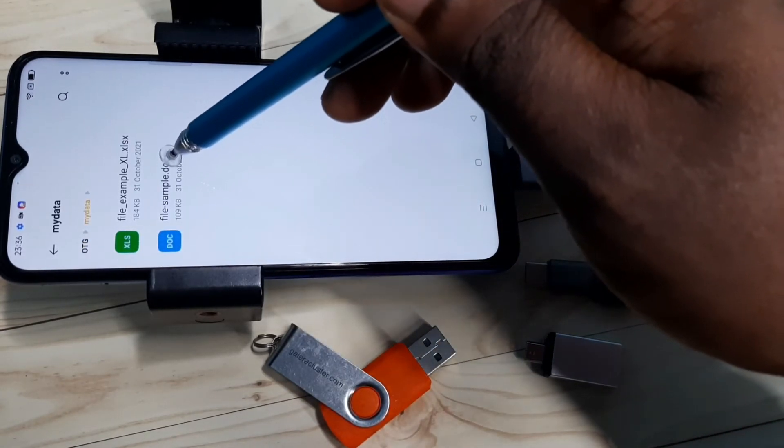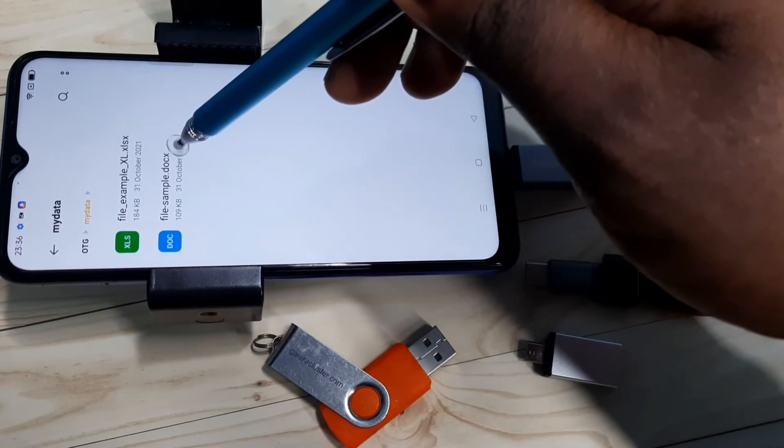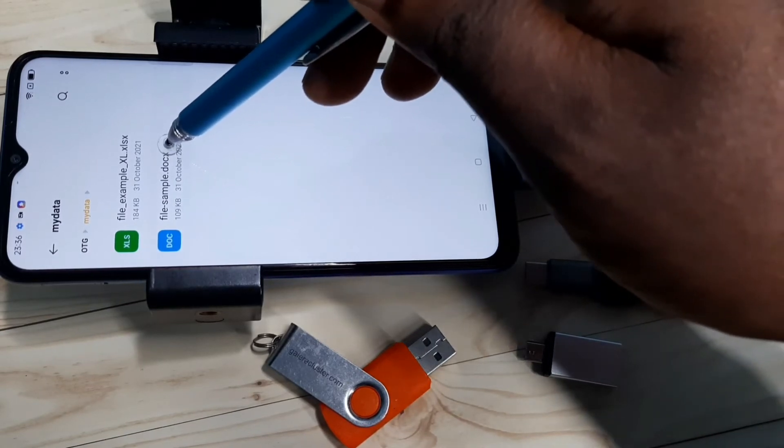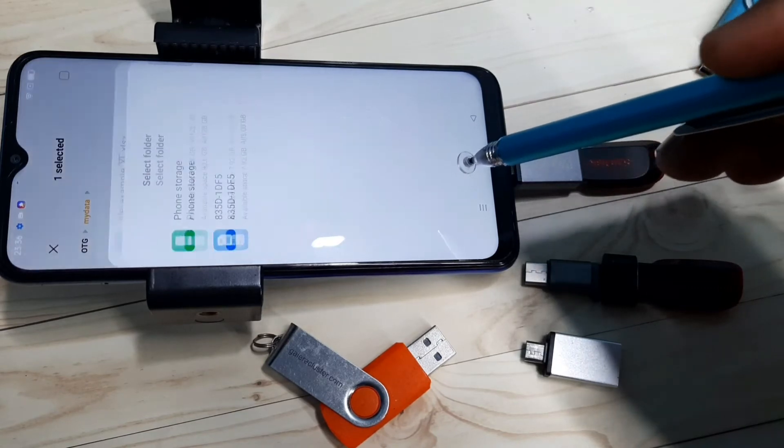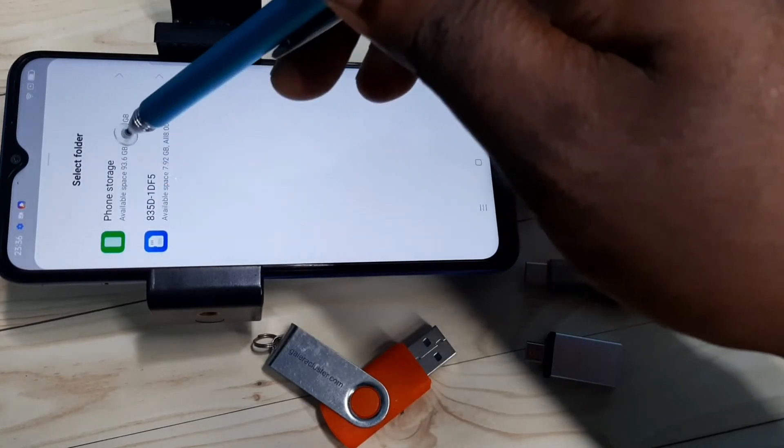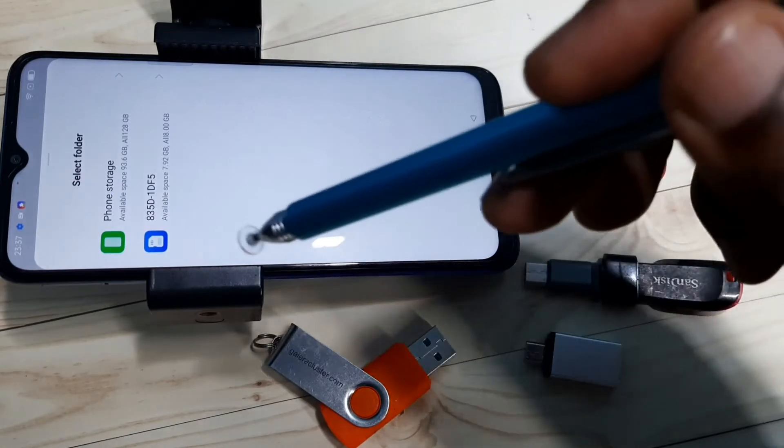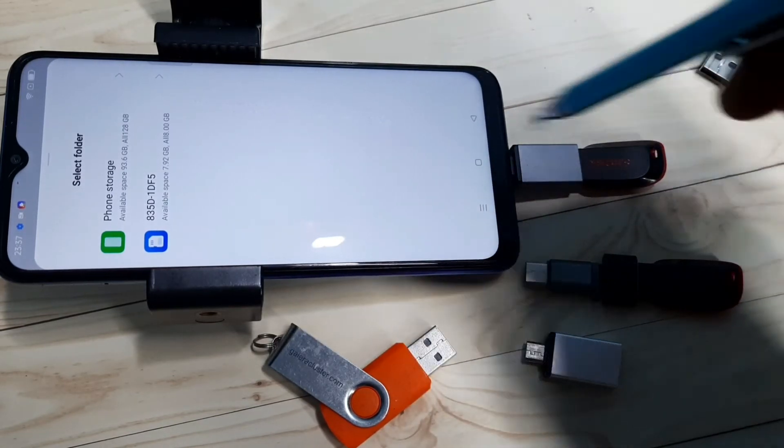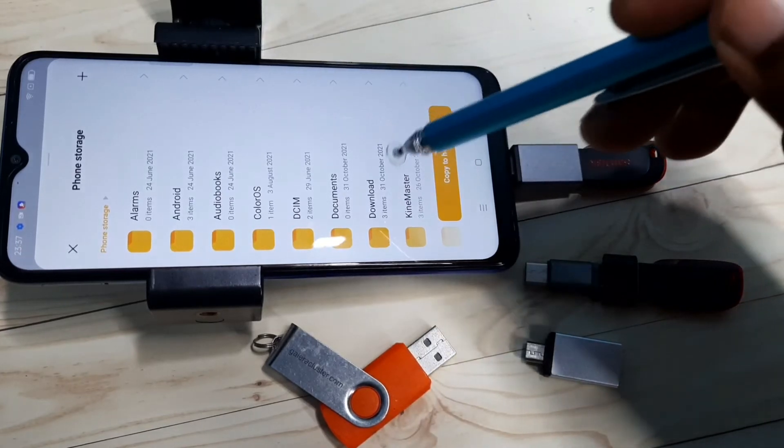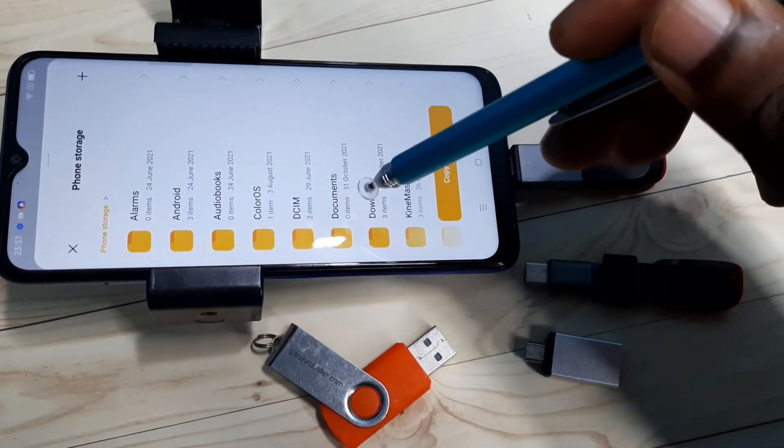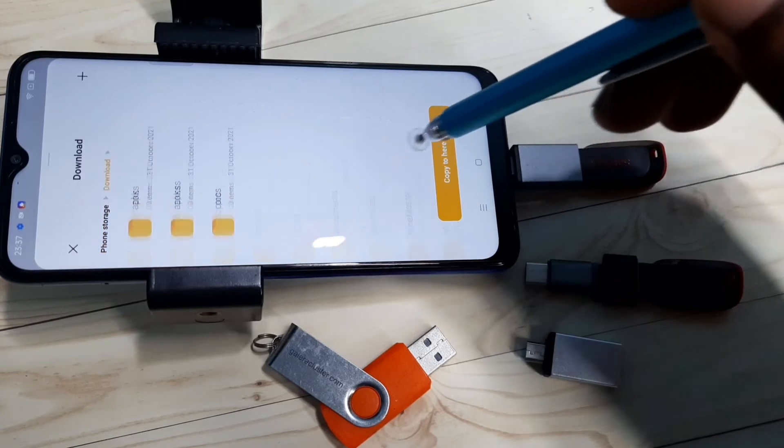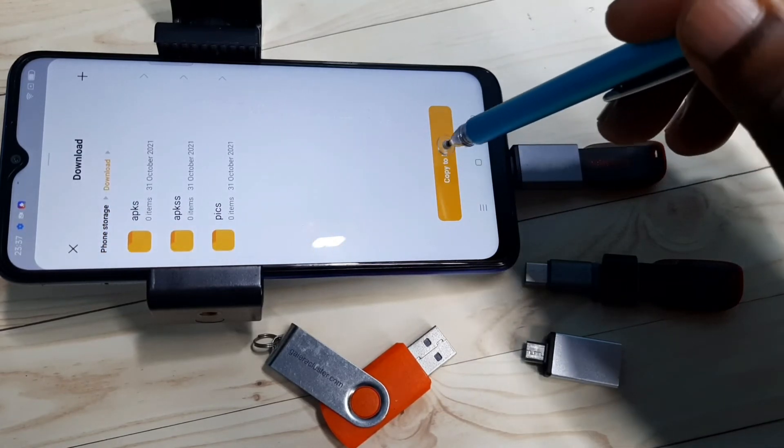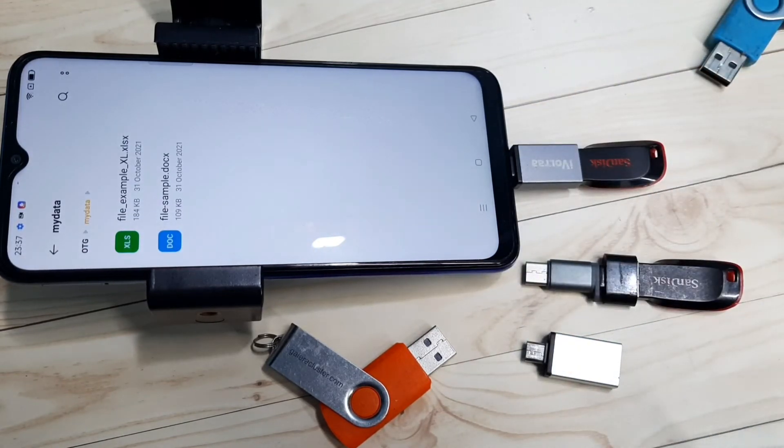I'm going to copy this docx file from pen drive to mobile phone. Select the file then tap on Copy. Here we can see phone storage and pen drive. I'm going to copy that file from pen drive to phone storage. Select phone storage, then select the location where we need to copy. Let me select Download then tap on Copy to Here. Done! Now I have successfully copied that docx file from pen drive to mobile phone.